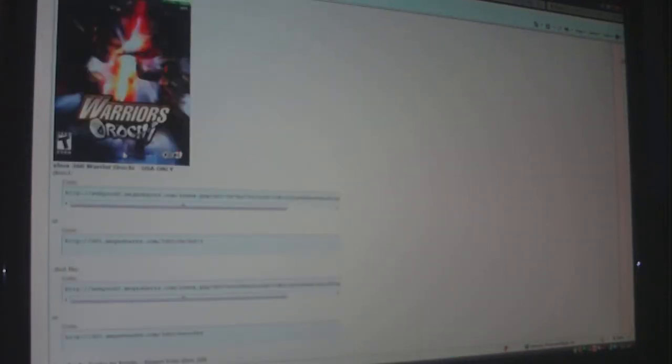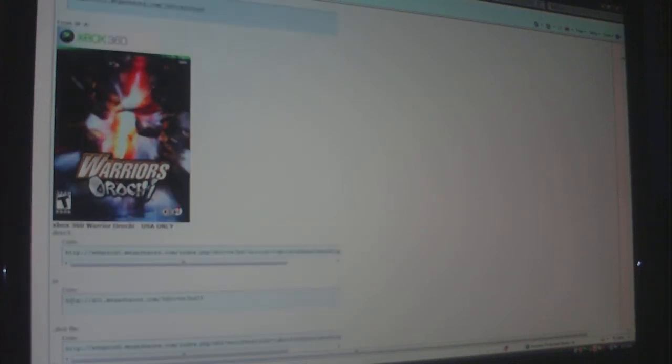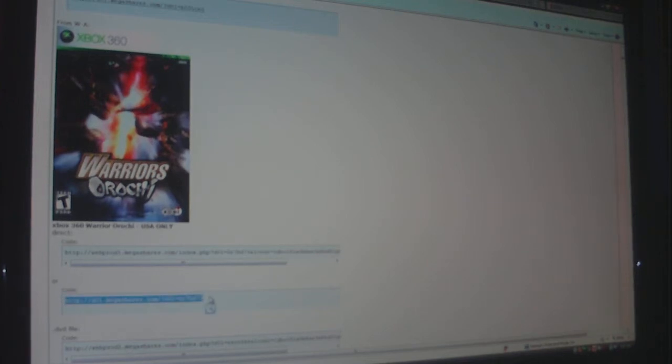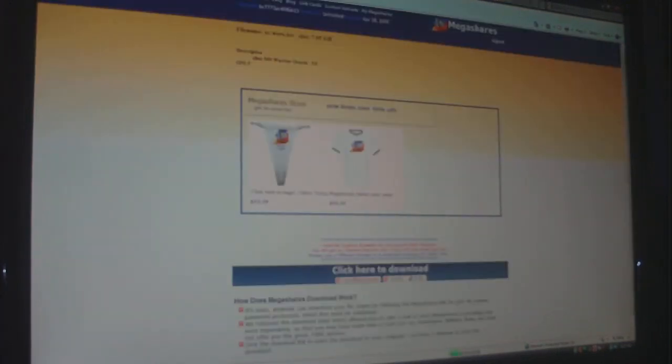So whenever you get ready to download a game, just click on one of these links. And for example, I guess I'll use, hold on, let me find a MegaShares link. Okay. Well, alright, just hypothetically, I'm just going to use this as an example. I'm going to use Warriors Orochi or however you pronounce that. You would copy and paste the link right here, your MegaShares link.